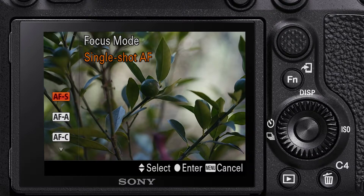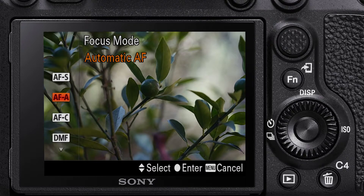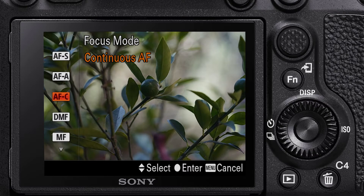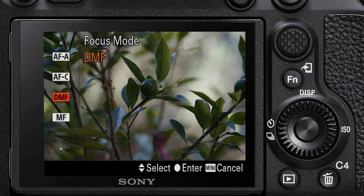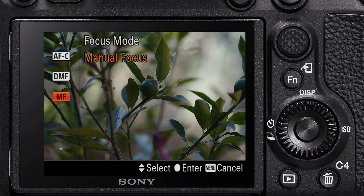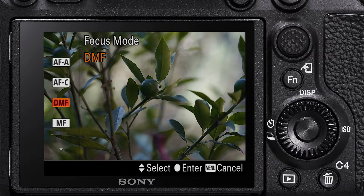Select that and you will see five different autofocus modes. They are single shot, automatic, continuous autofocus, DMF or direct manual focus, and manual focus.